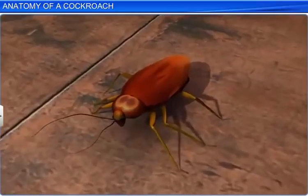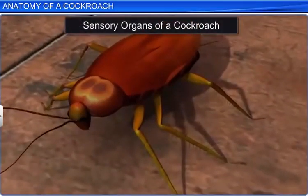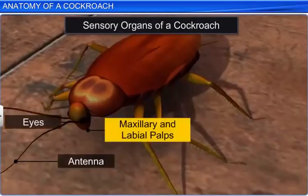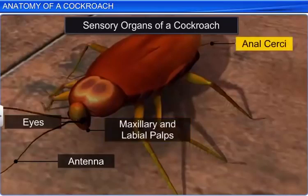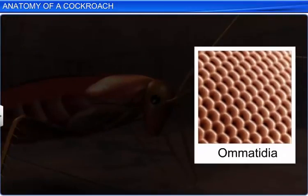Besides a well-developed nervous system, cockroaches also have many sensory organs such as antennae, eyes, maxillary, and labial palps and anal cerci. The head bears a pair of large compound eyes and each eye consists of about 2,000 hexagonal ommatidia. These ommatidia form a mosaic vision of an object with low resolution. This vision is also known as nocturnal vision.